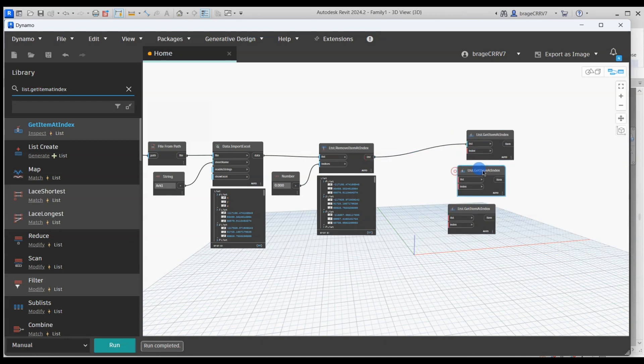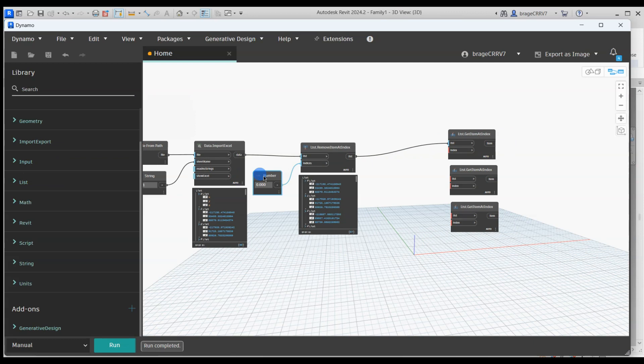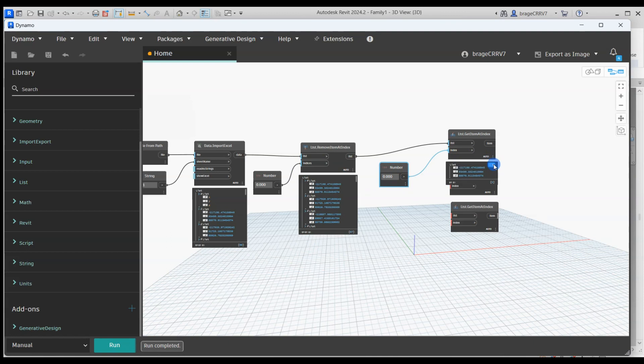The idea is to separate the x, y and z coordinates by using list get item at index. What's important is to set the lacing to longest.